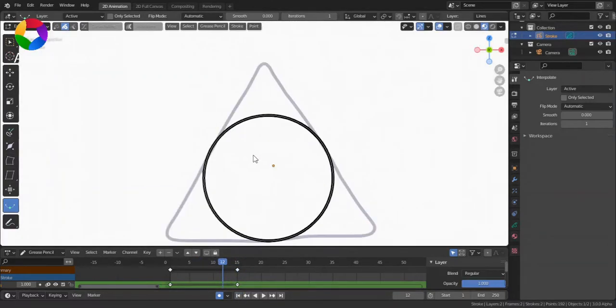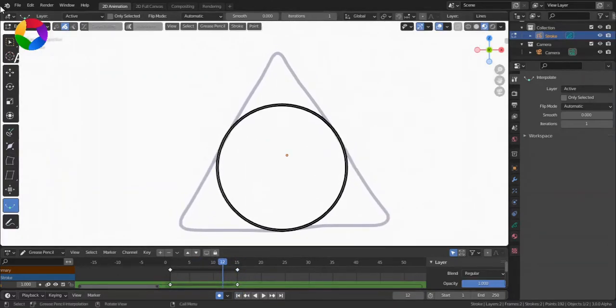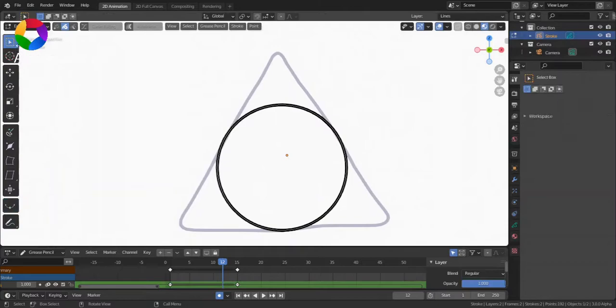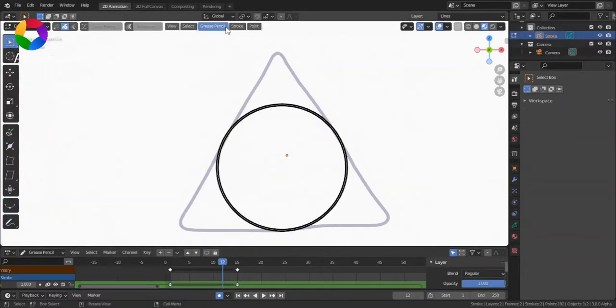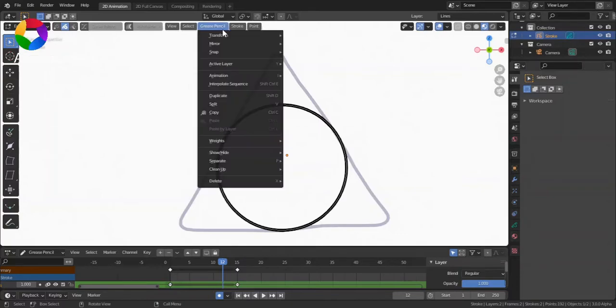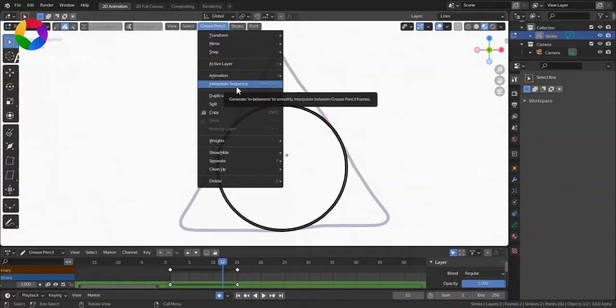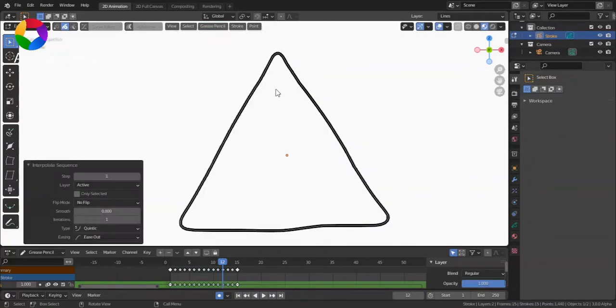But there's another tool which you can access by going to Grease Pencil Interpolate Sequence.